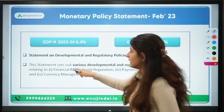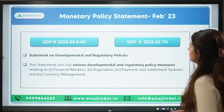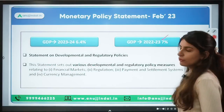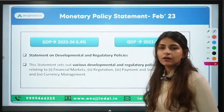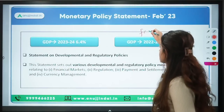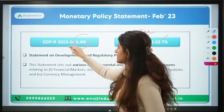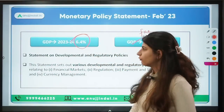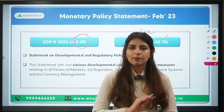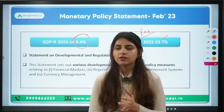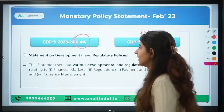On GDP projections: for FY23, the growth is 7% as per the first advance estimate by the NSO, which we have already discussed. The GDP growth for the next financial year, FY24, is expected to be 6.4%. That covers the key highlights of the monetary policy statement regarding repo rate, SDF, and GDP projections.